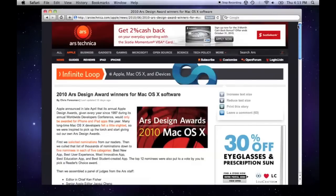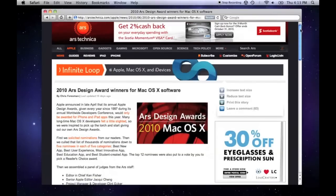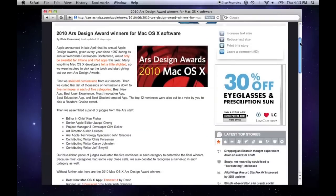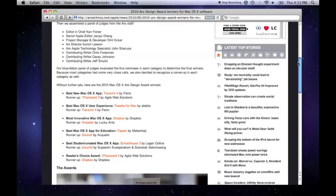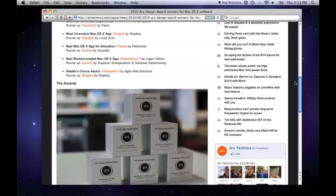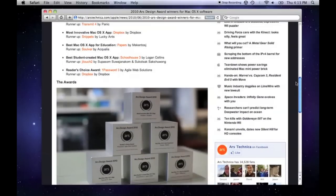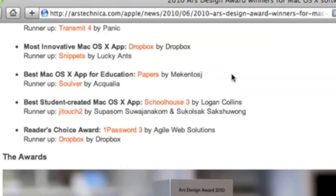Hey everyone, it's Daniel here from the World of Apple with a review of the application that won Ars Technica's Best Mac OS X Application for Education Award — Papers, by Macintosh.